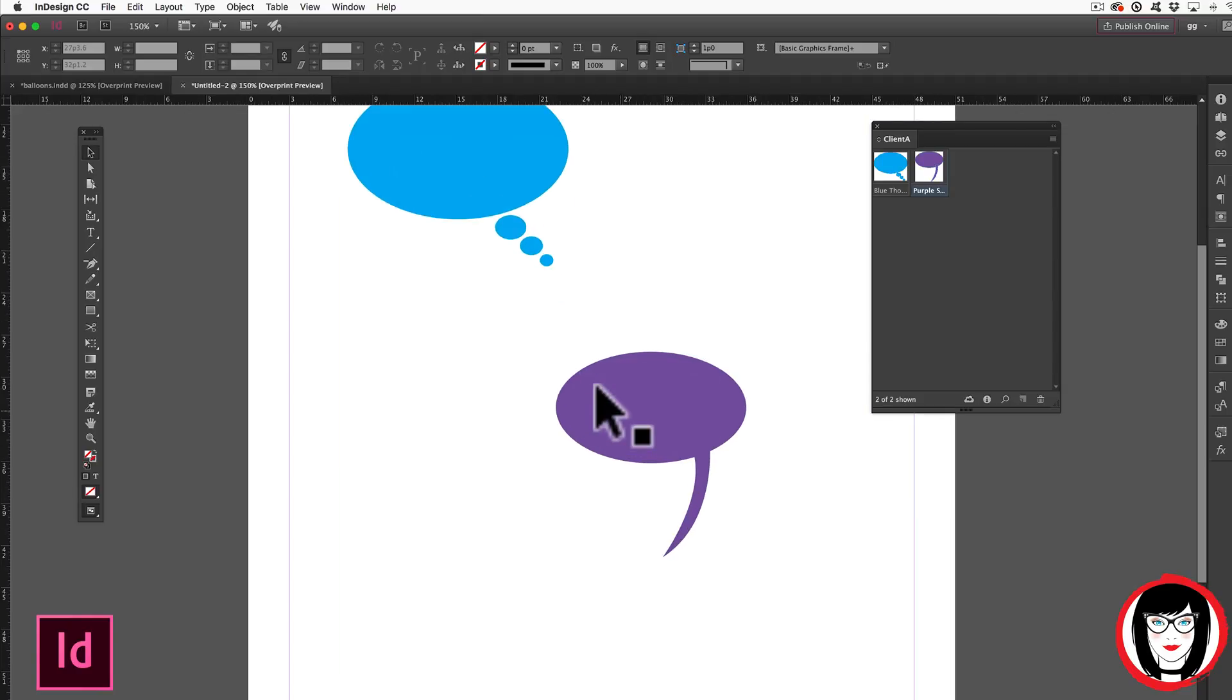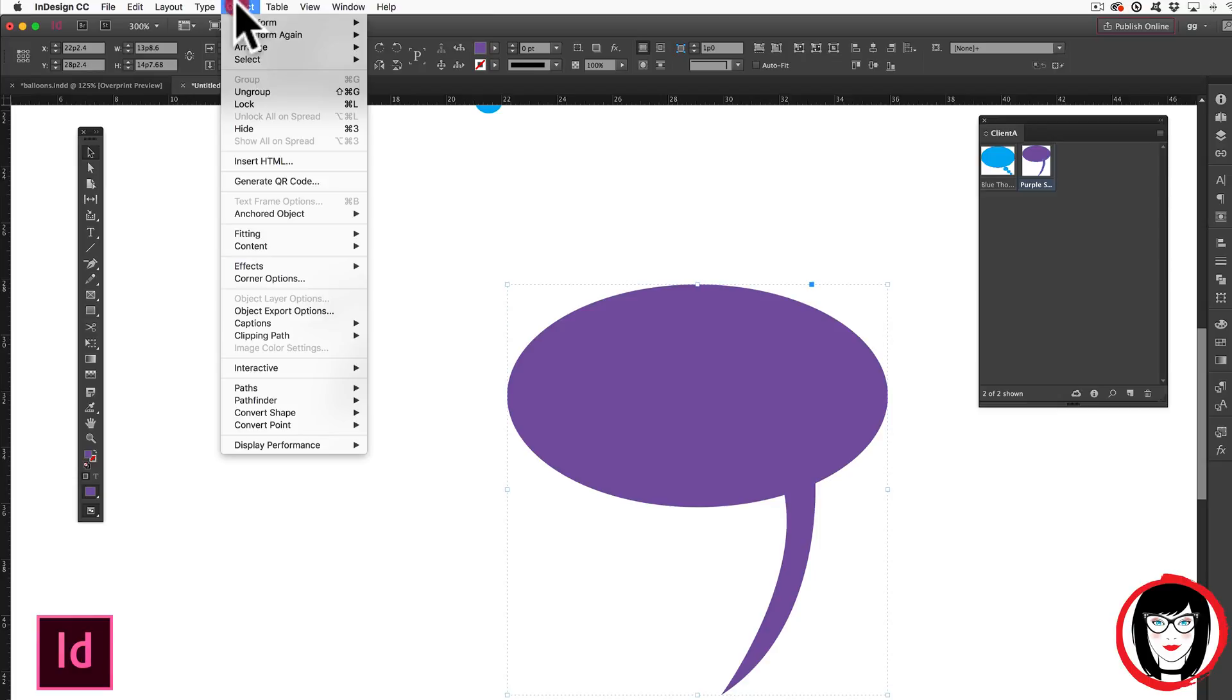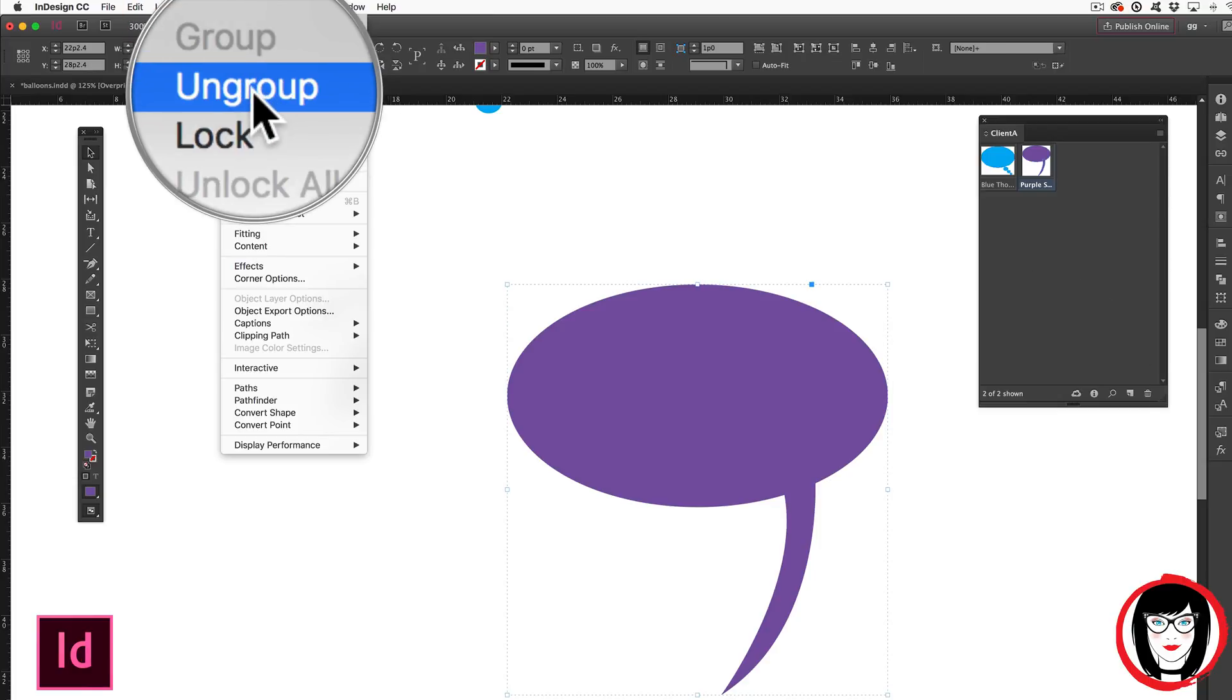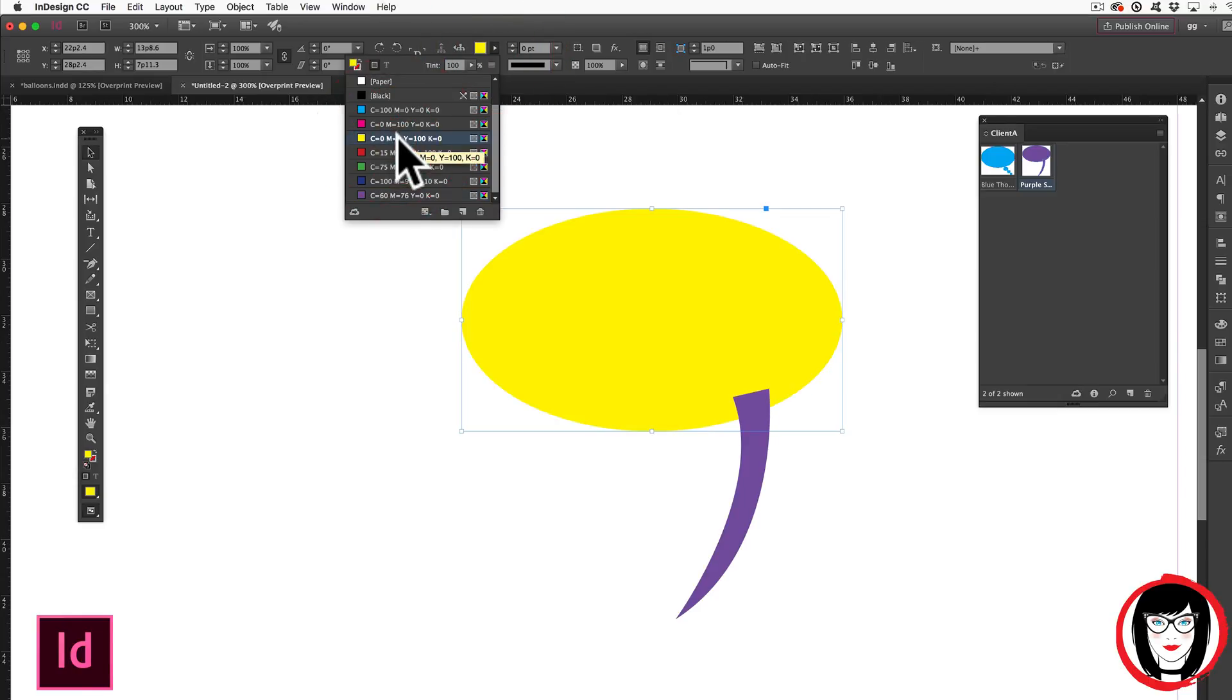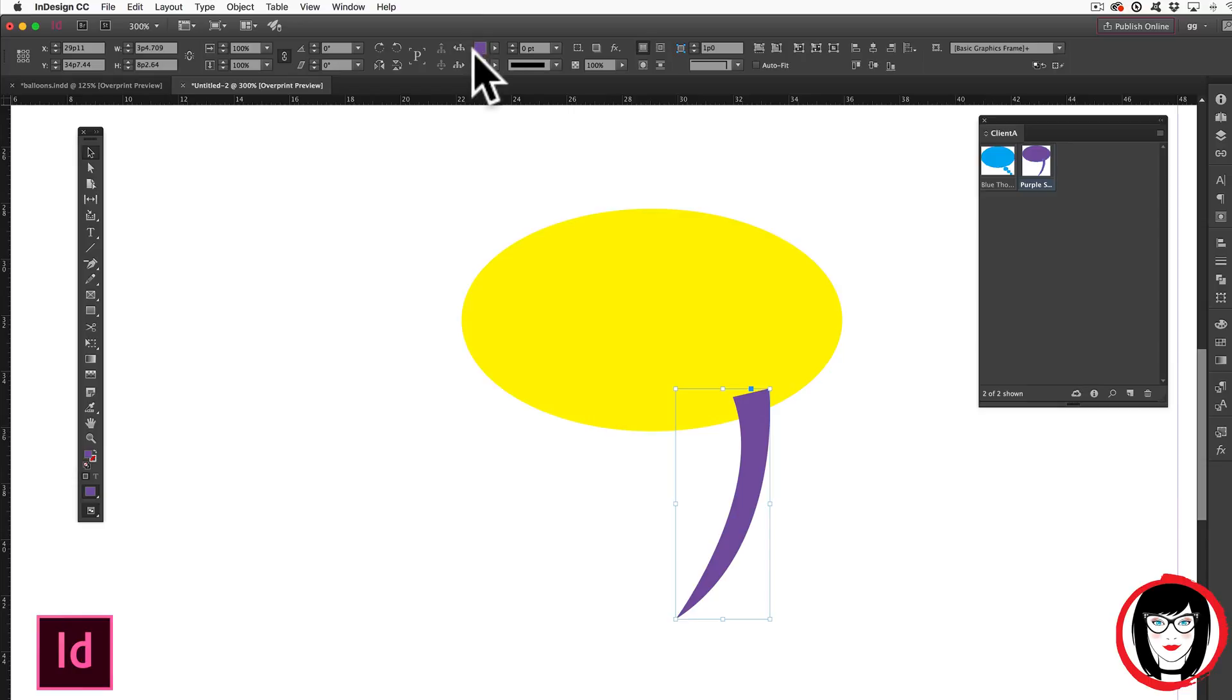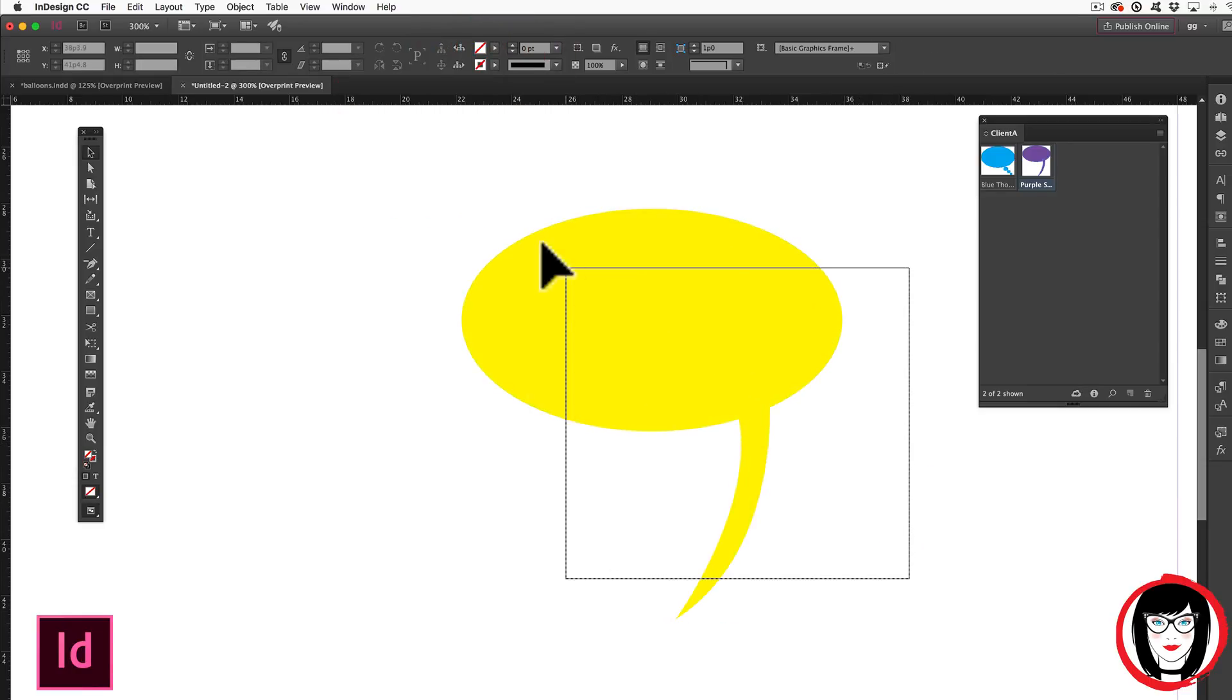If I zoom in on my artwork here and I decide that I want to modify this one, you can see this piece of art happens to have been grouped. So if I come here under object, ungroup. If I select the ellipse part of the speech balloon, you can see up here under a color, I could make that yellow. Again, I could make this object here yellow as well.